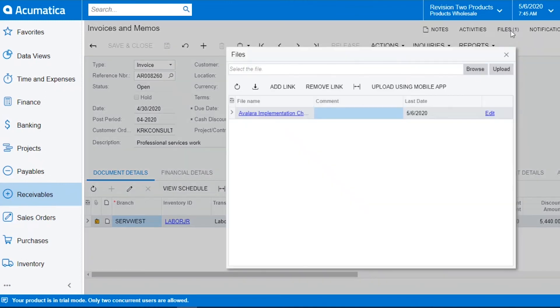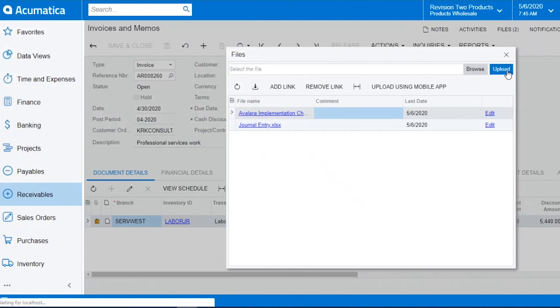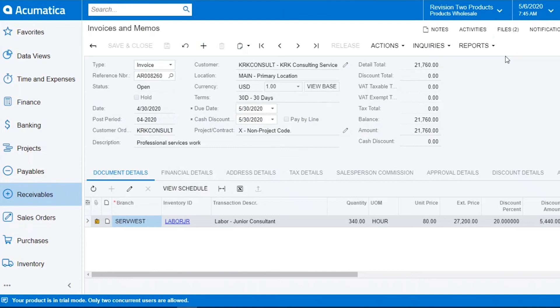If I attach an additional file, it will then update to show how many files have been attached.